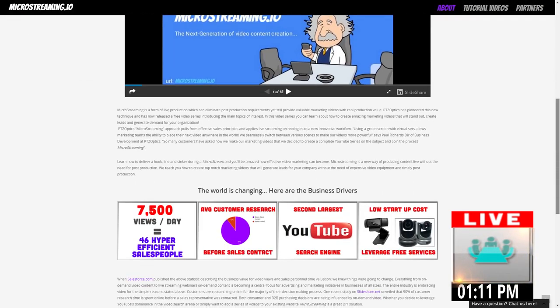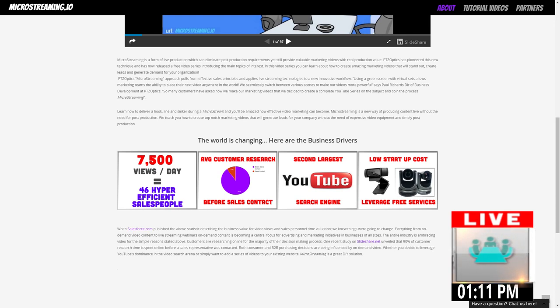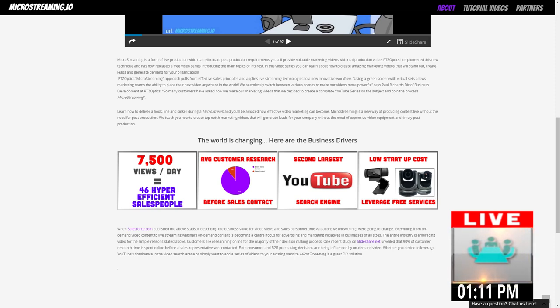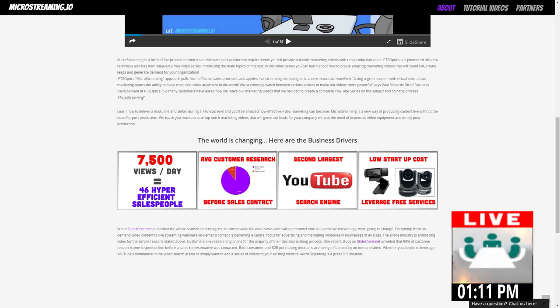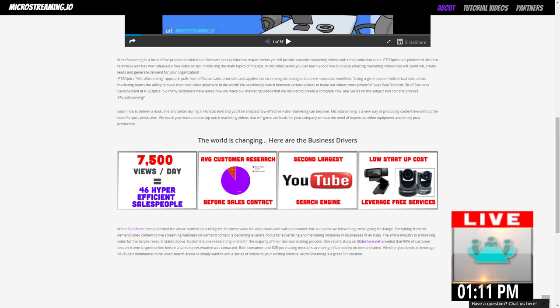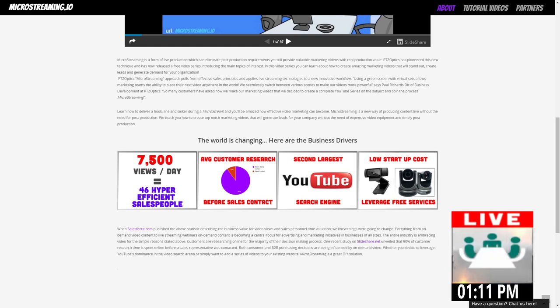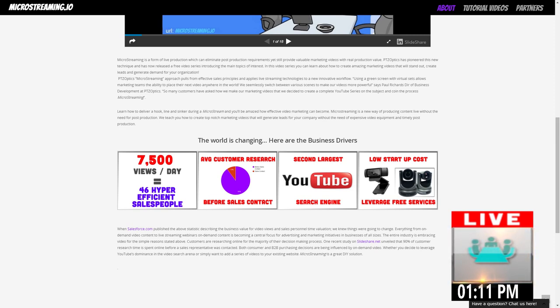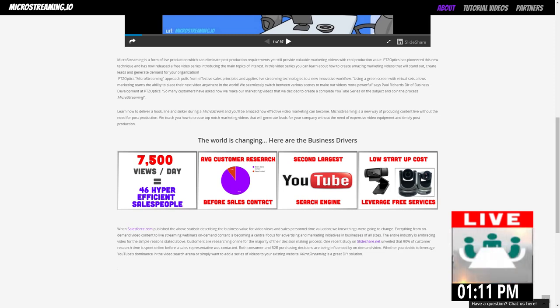If you have a video that you've created, if you get 7,500 views in a day, that's the equivalent to hiring 46 hyper-efficient salespeople spreading your message. If you can create an effective video that's somewhat gone viral, let's just say you only get a tenth of that and you have 750 views a day, that's still 4.6 salespeople out there pushing your message to your customers all day long. Creating these videos is no joke. It is really powerful stuff.